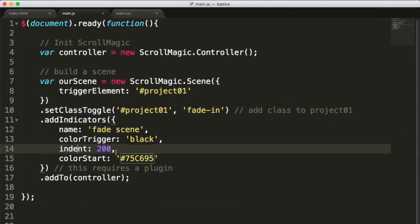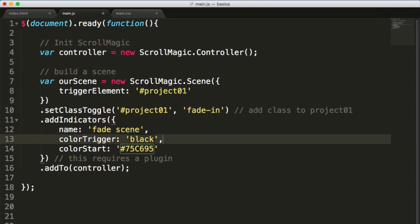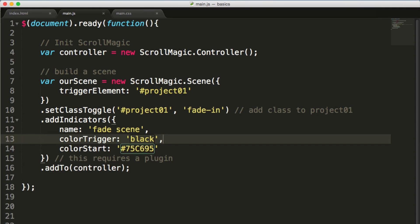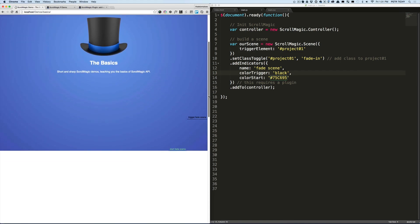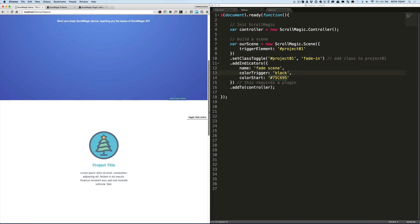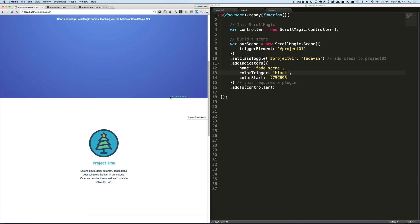Okay, so for now let's remove the indent. Our layout is very simple, we don't need to indent our triggers and indicators. So let's remove the indent 200. Now everything snaps to the right edge of the browser.